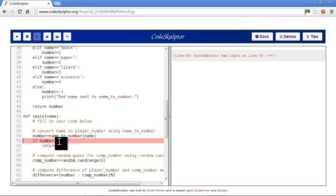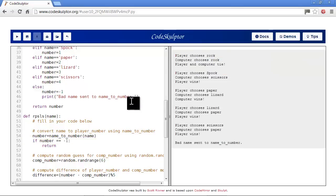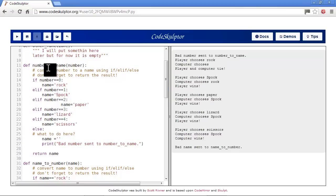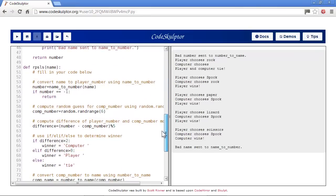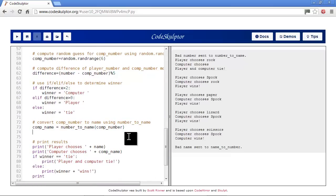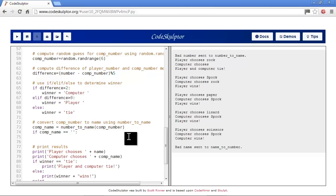We have a problem again - that's the equals problem, so we need equals equals. That looked pretty good. Bad name sent to name to number - that's good. Bad name is still down here and bad numbers up here. So let's fix the bad to number one now. On the number one we're sending back an empty string - where do we call that? We call that right here: number to name. So we'll do the same thing here: if comp name equals equals blank string, return.